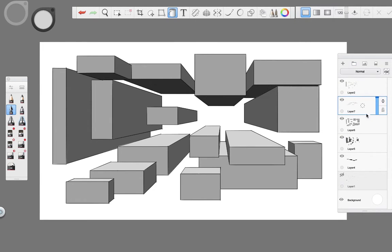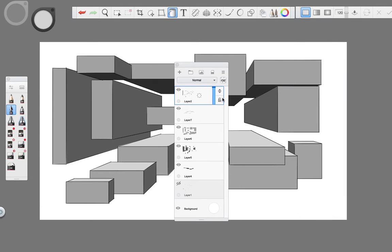One thing you can also do is to lock the layer of the outline of the cubes and change their tone so it looks nicer.